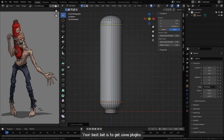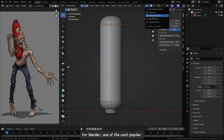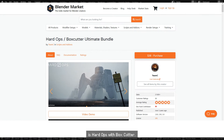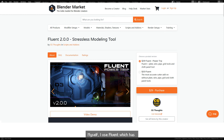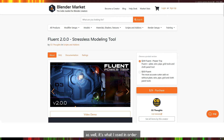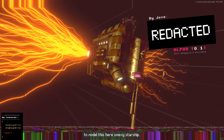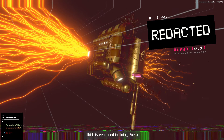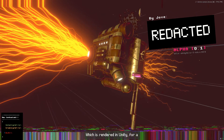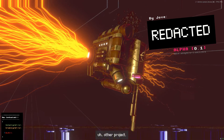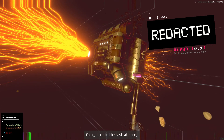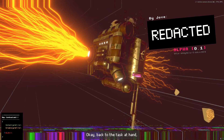If you want to get more fancy — making spaceships, tanks, more complicated things — your best bet is to get some plugins for Blender. One of the most popular is Hard Ops with Box Cutter. I use Fluent, which has some lovely pipe and cloth tools as well. It's what I used to model this Smexi Starship, which is rendered in Unity for another project.